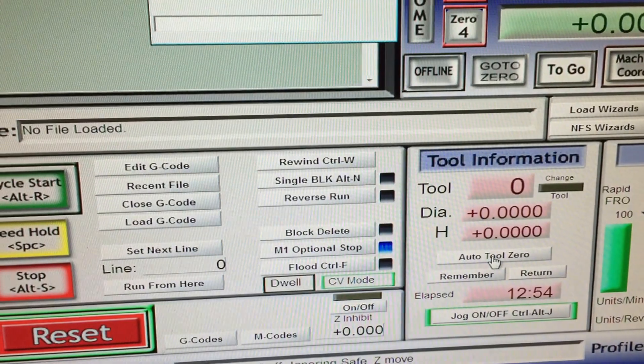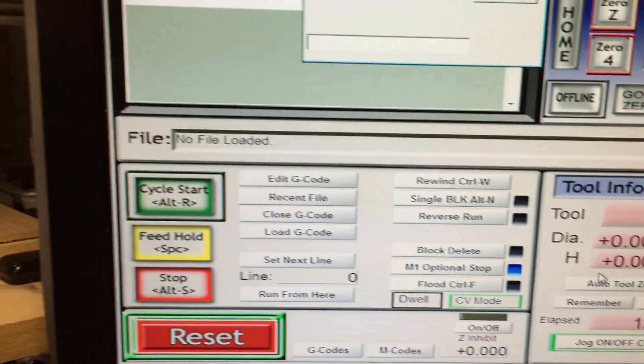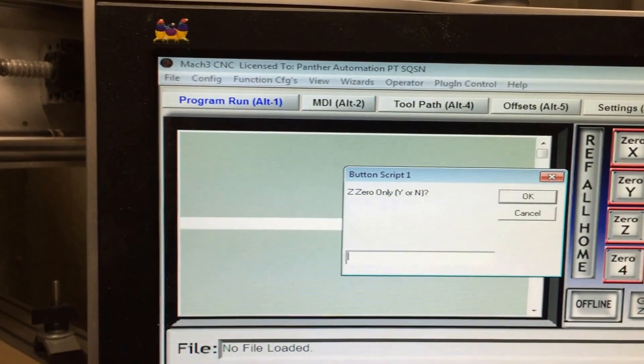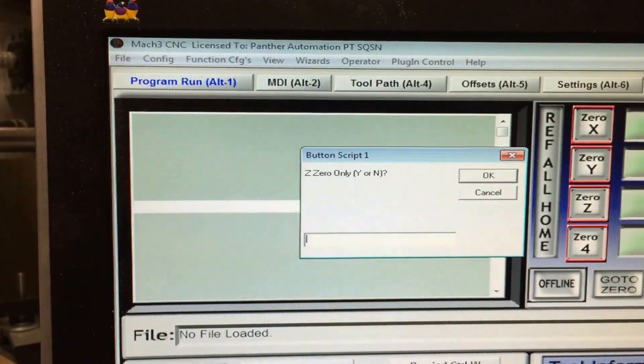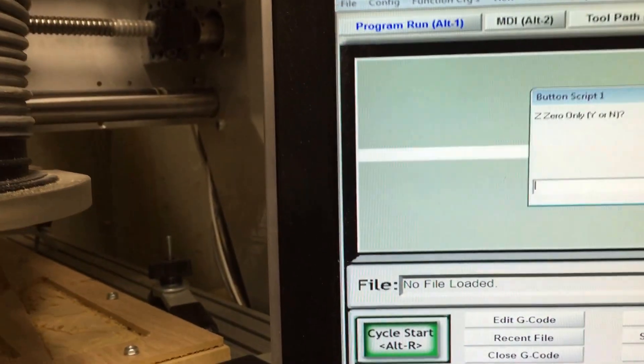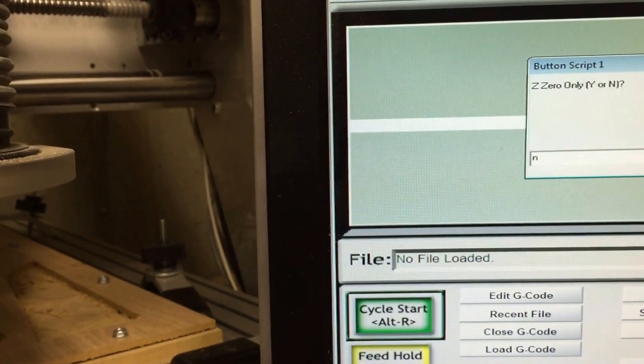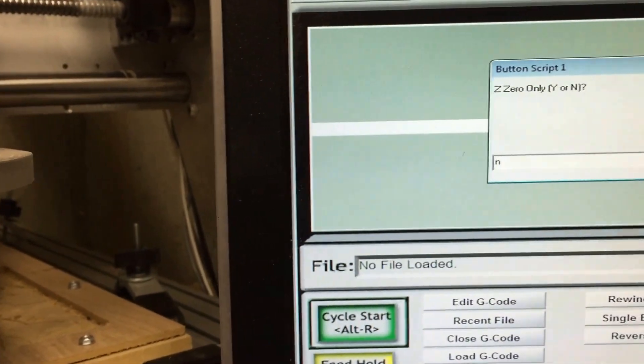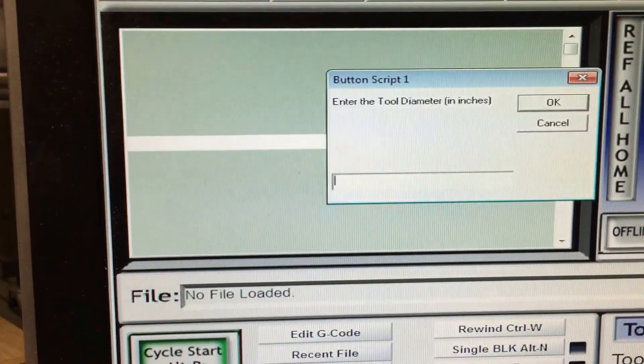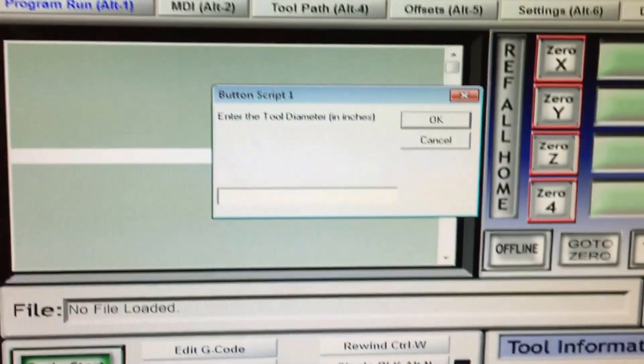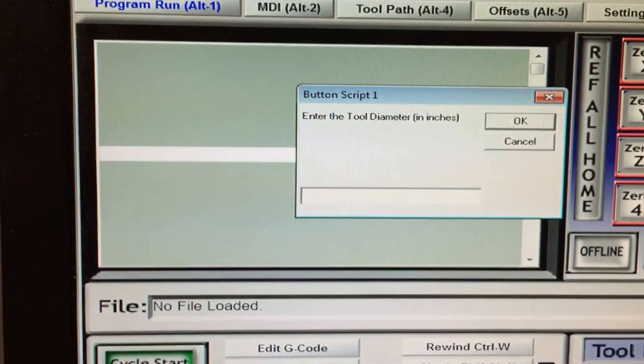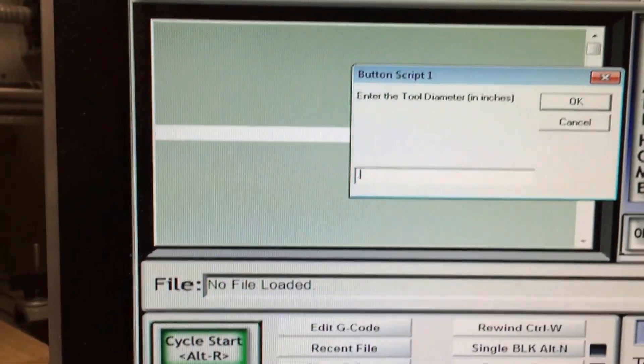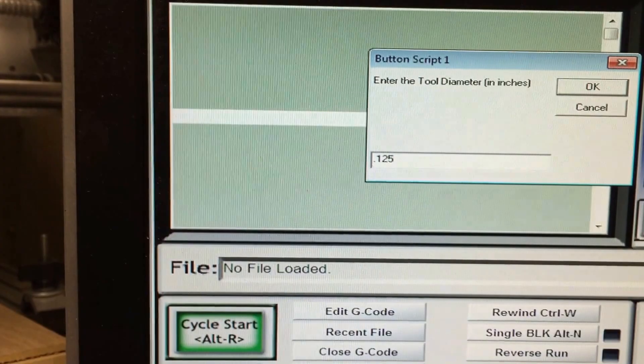Then it's going to ask them if they want to zero just the Z or all three axes. For this, let's say we don't want to do just the Z, we're going to do all three axes. Then it asks us for the tool, and we tell it it's a 0.125 inch.